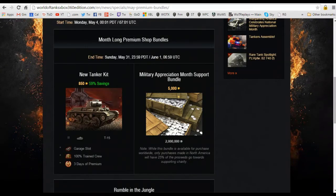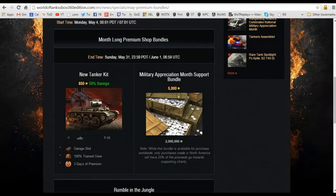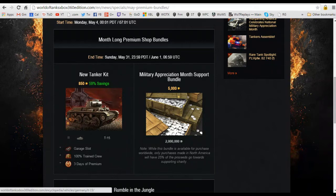If not, you're good to go. Month-long premium bundles here, continuing on, New Tanker Kit. You know, they're always switching something through and in this case it's the T15's turn.